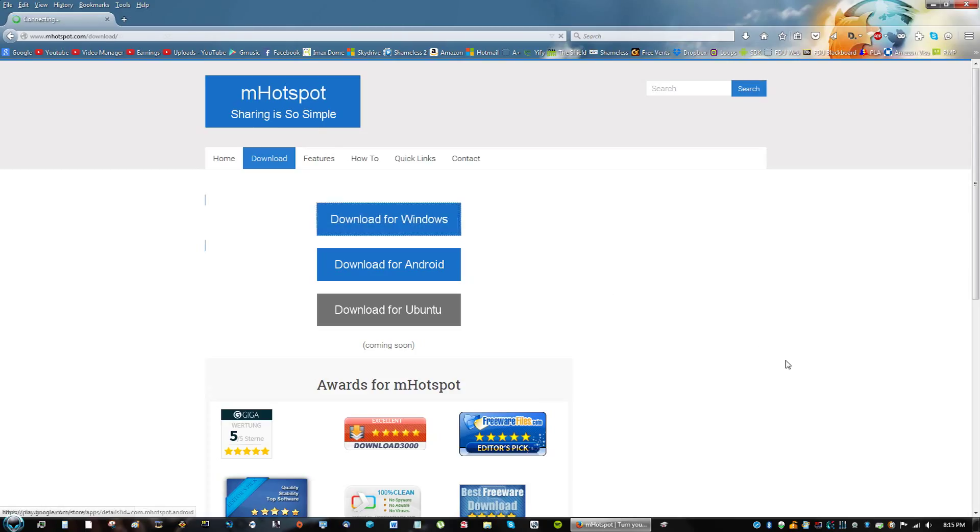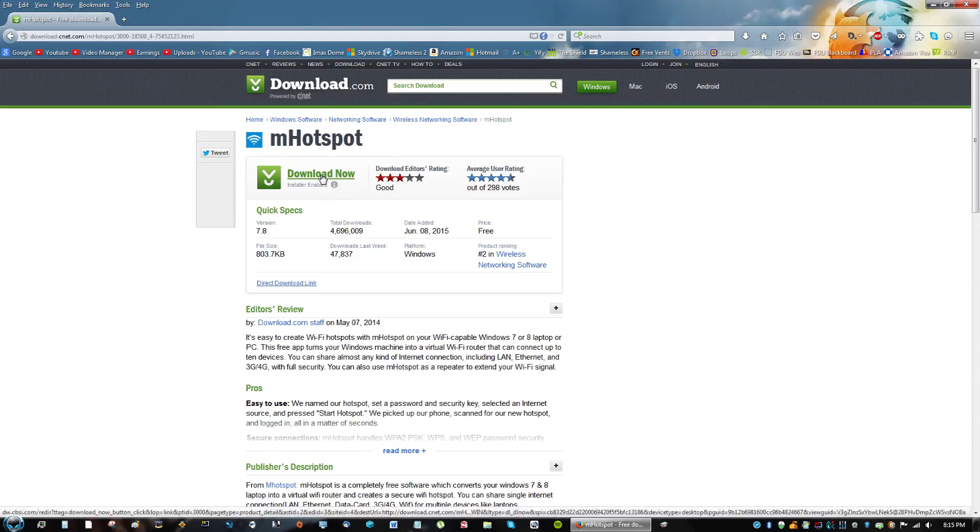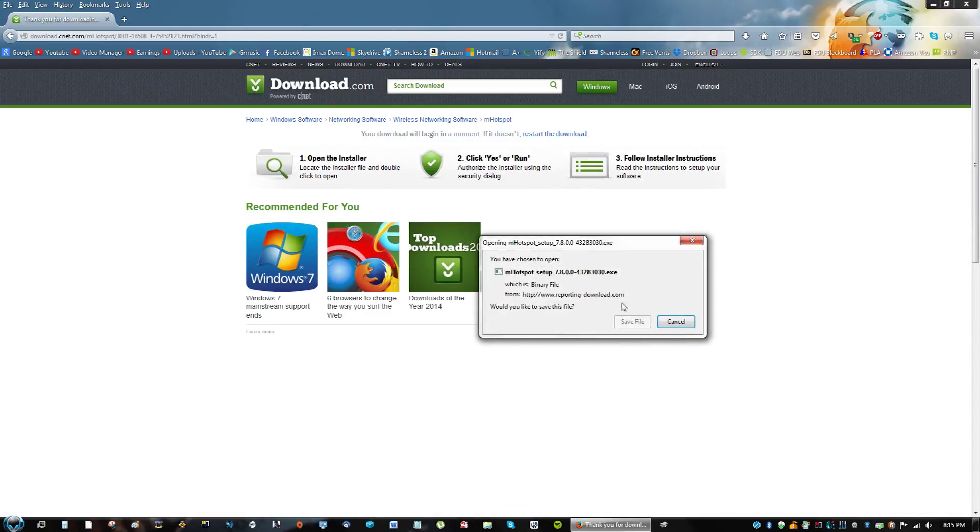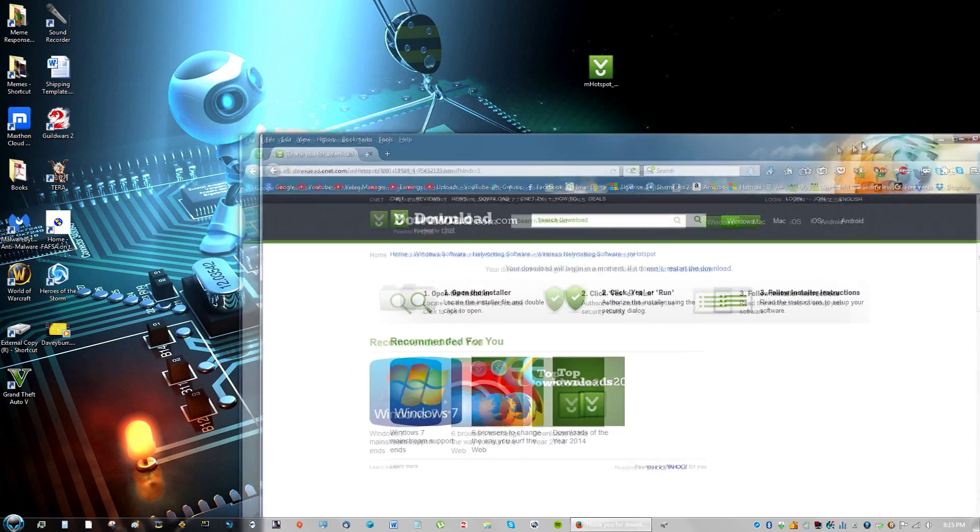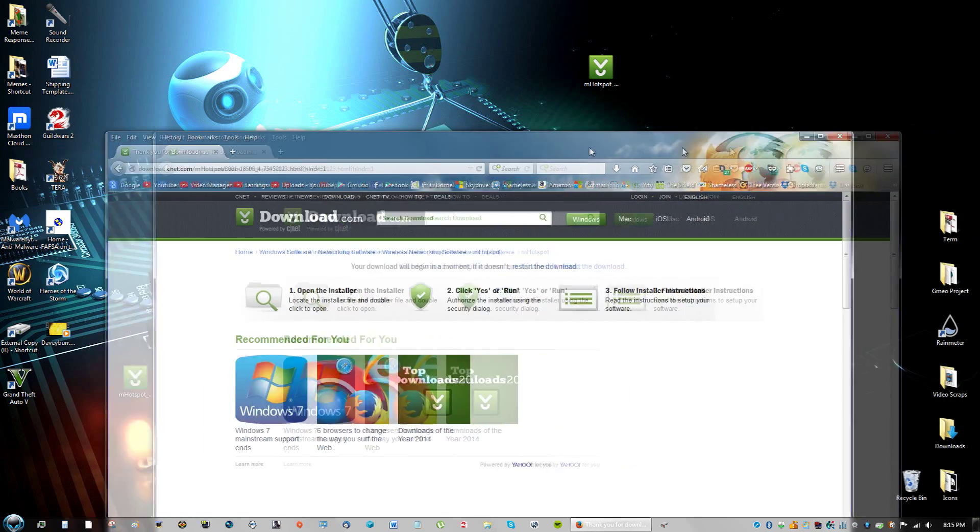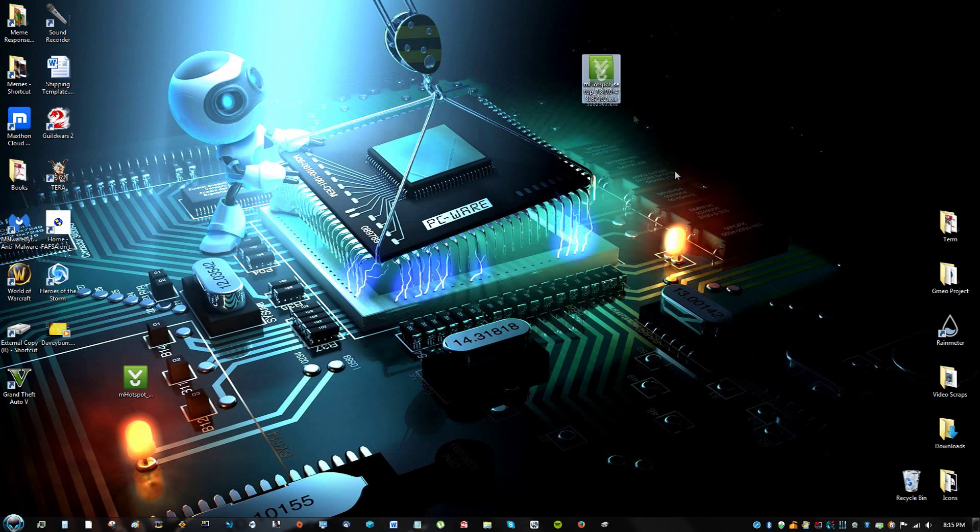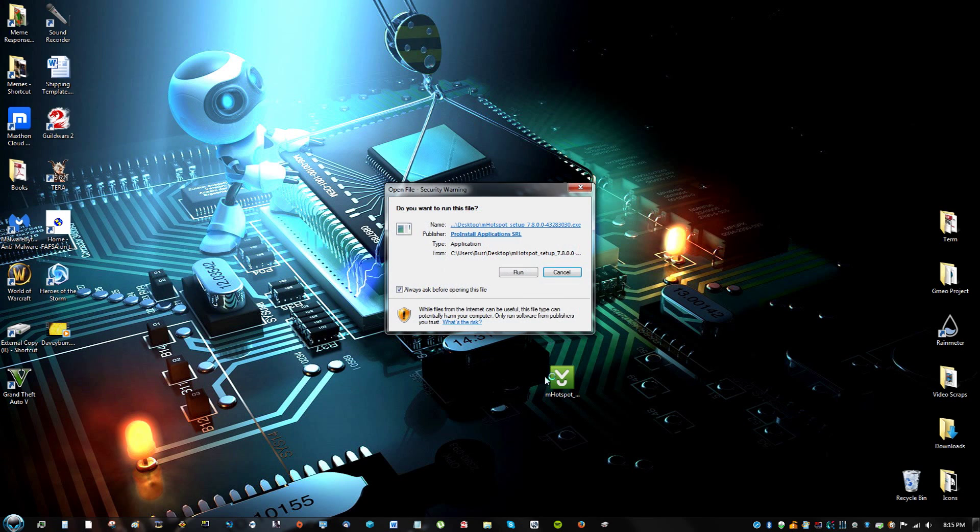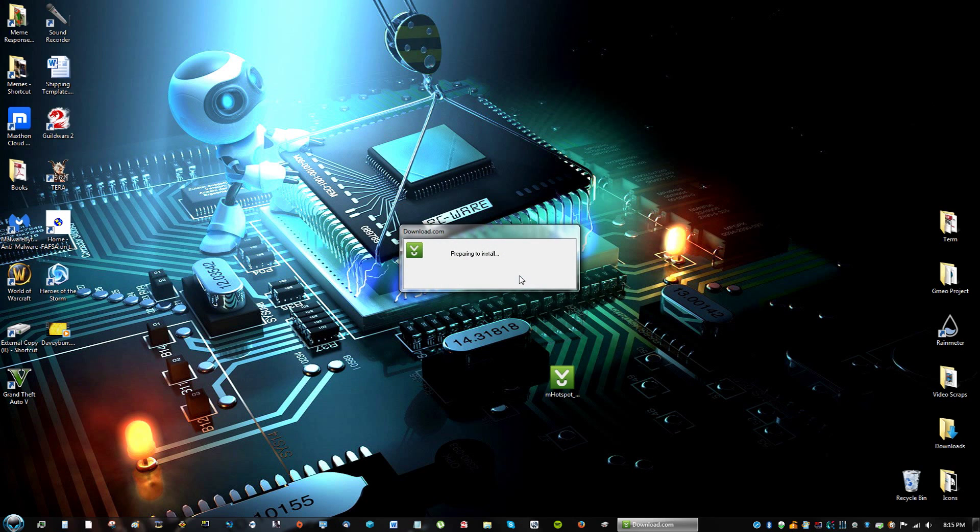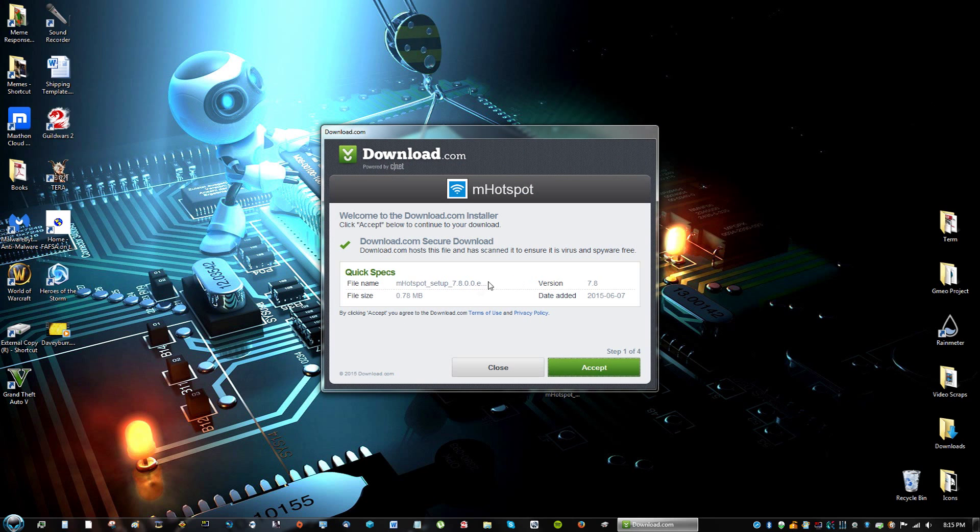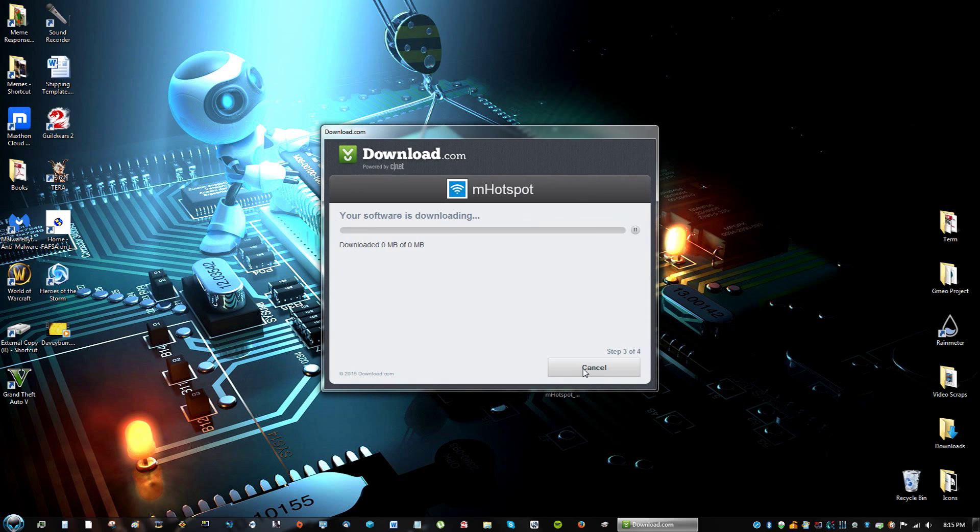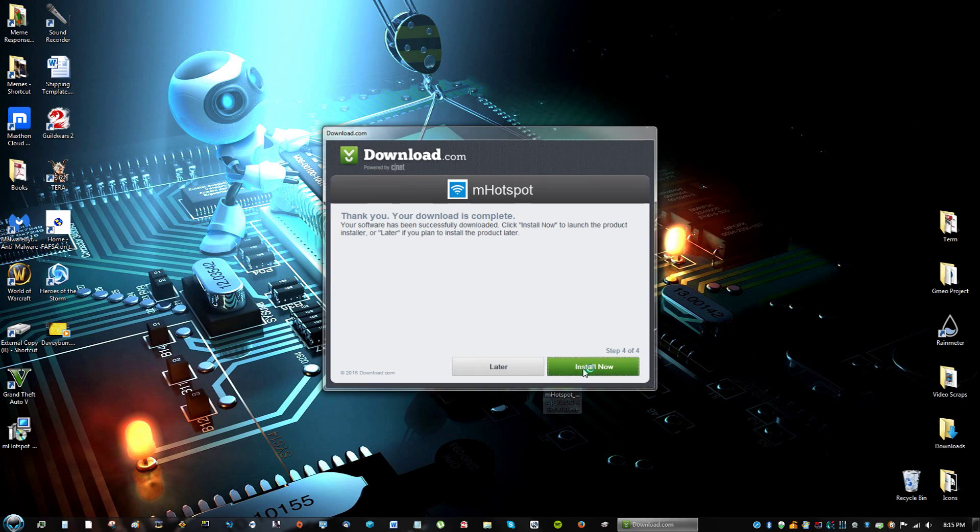So we're going to go to download for Windows, and we're going to go to download now. Then you're going to save the file, and I like to drag the file out of the download folder. I don't know why. And just go ahead and open it, run it, and click accept, click agree, and click install now.